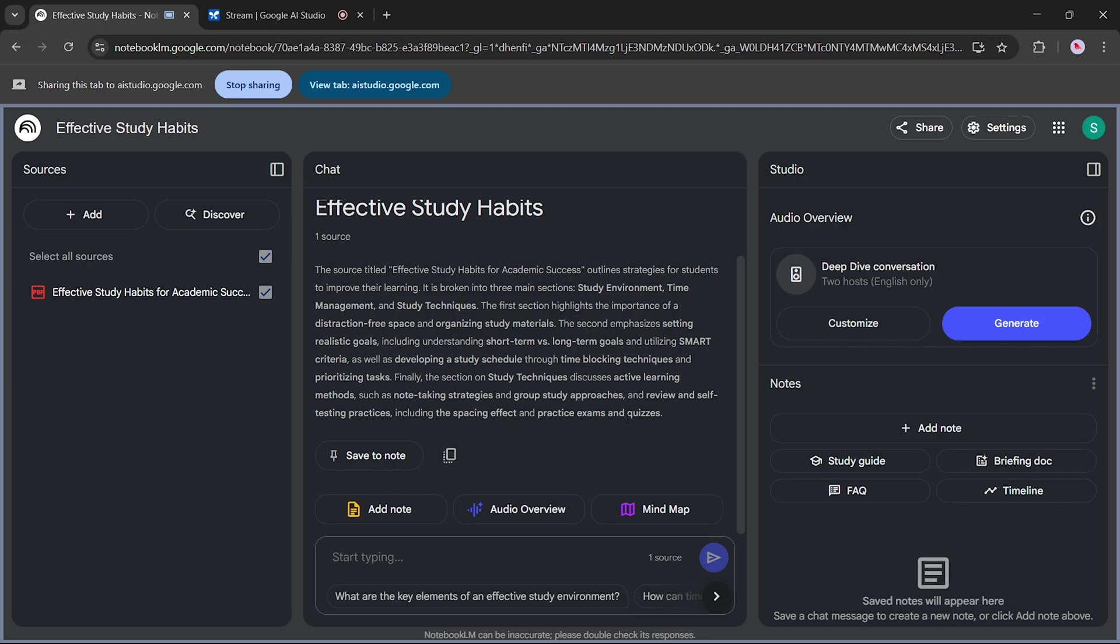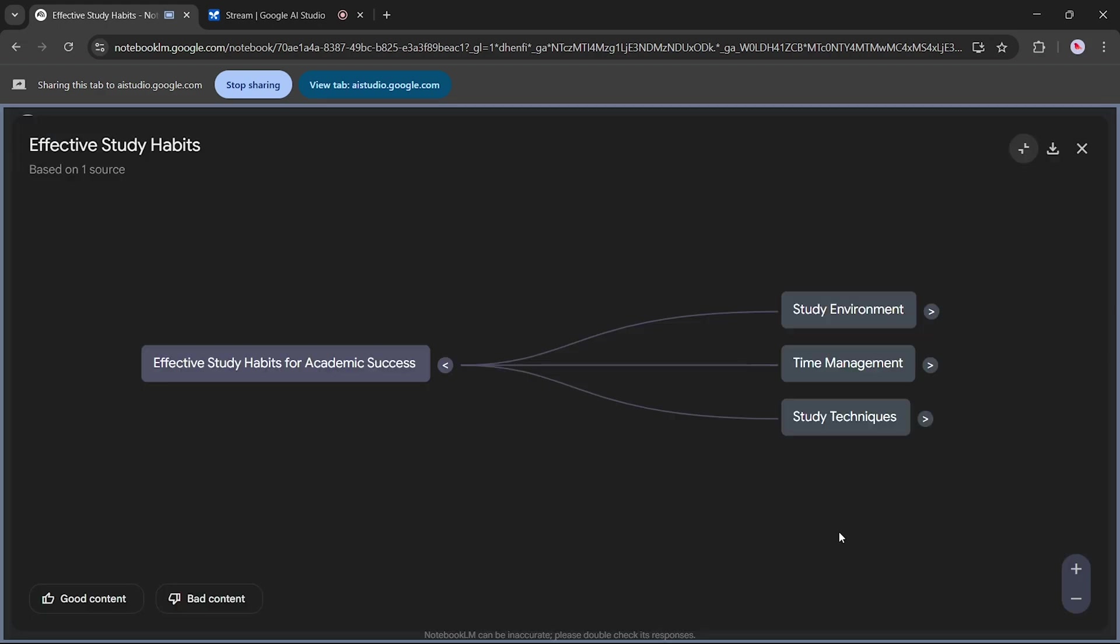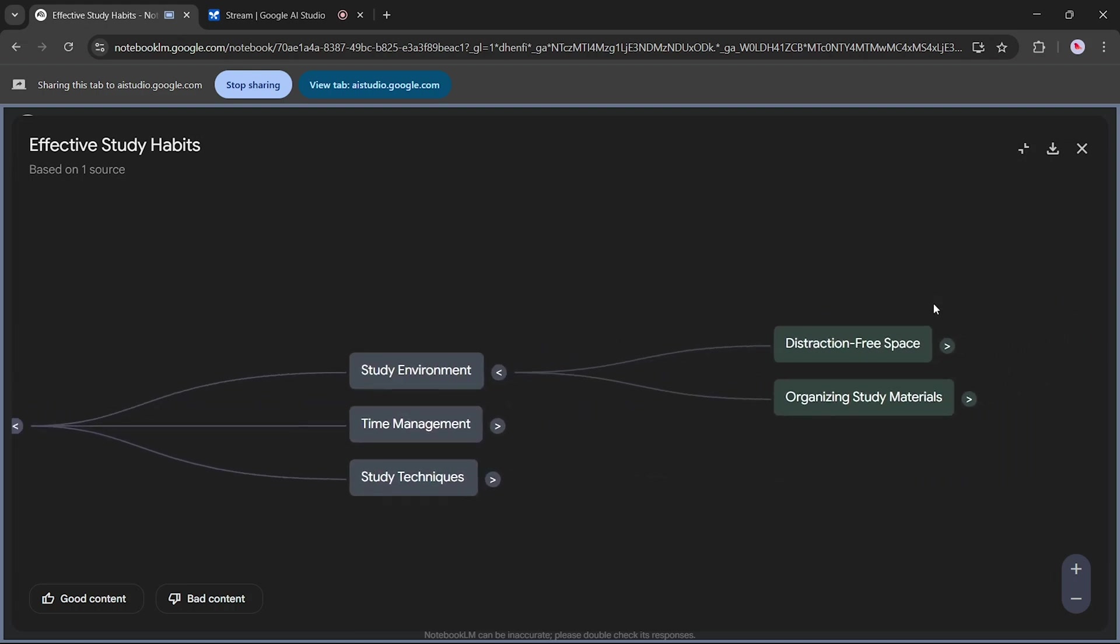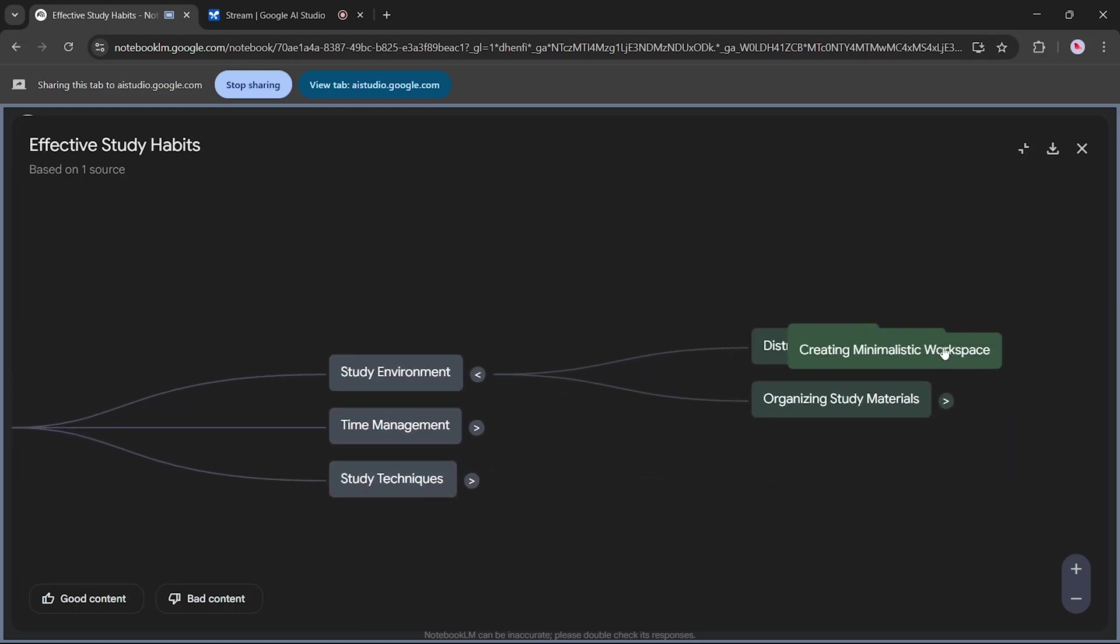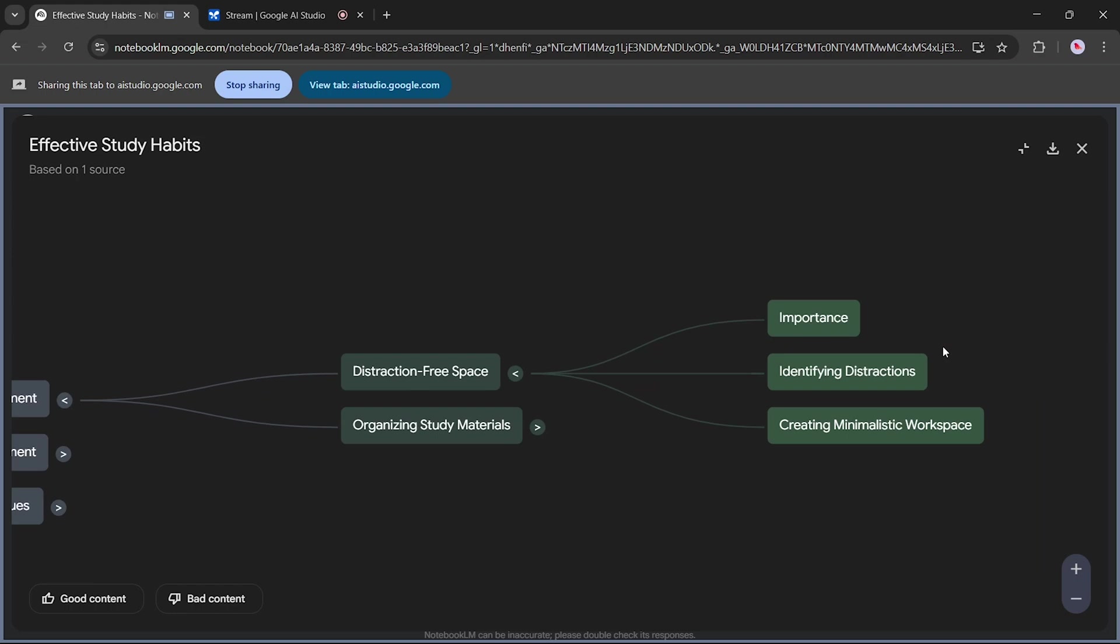You can click the Mind Map button in the lower panel to automatically generate a mind map of the document. Now you can click on each of the topics, study environment, time management, and study techniques, to expand and see more details. As you can see with screen sharing, you can learn how to use any app or website interactively with the help of Gemini.